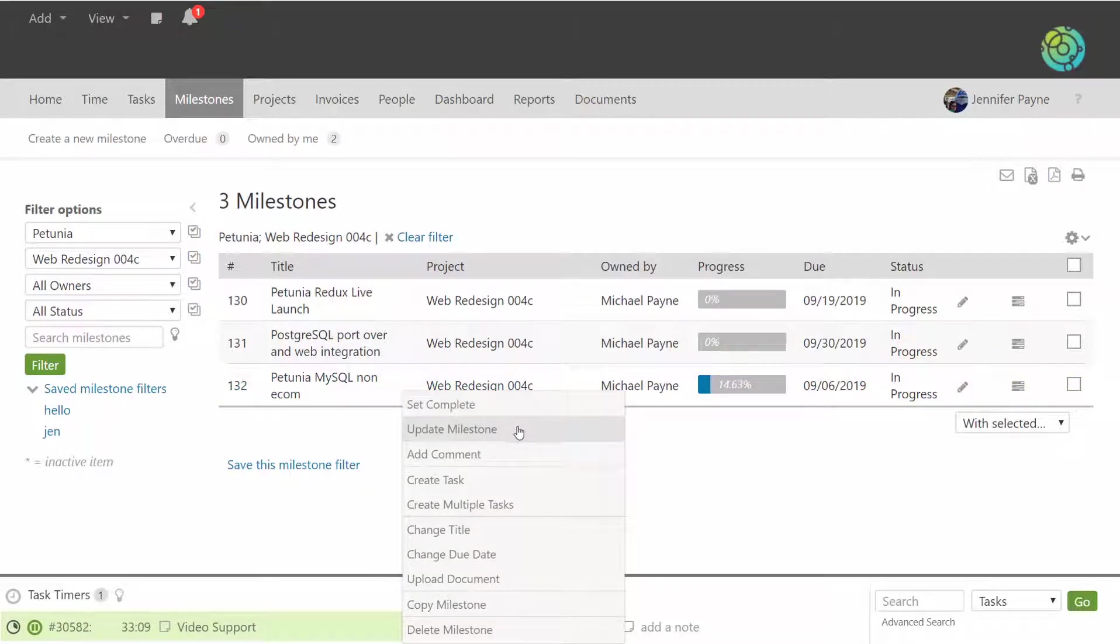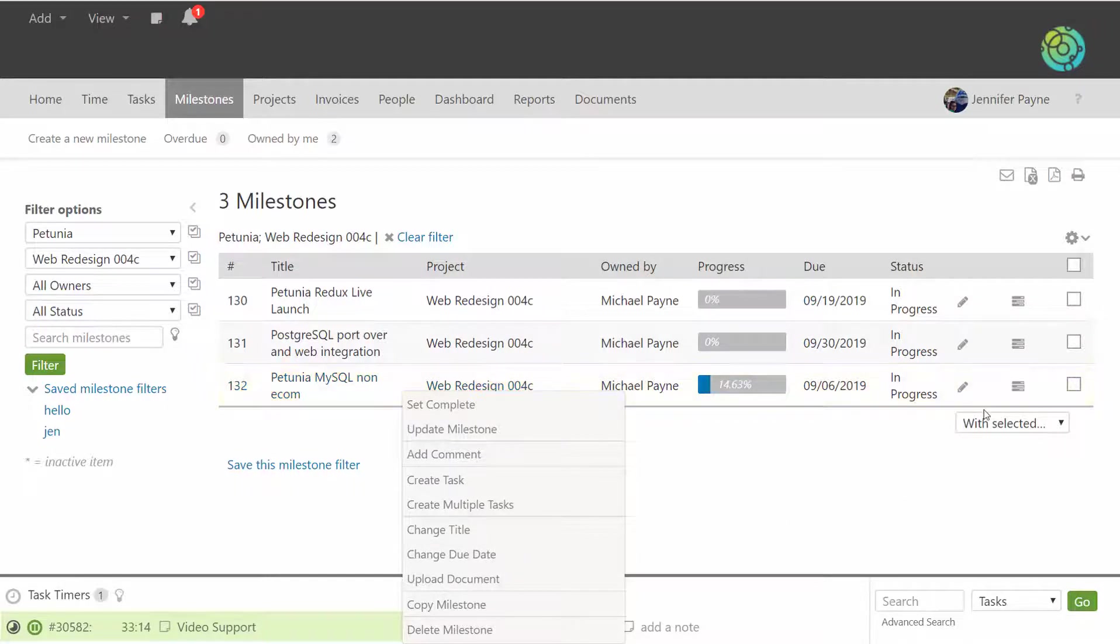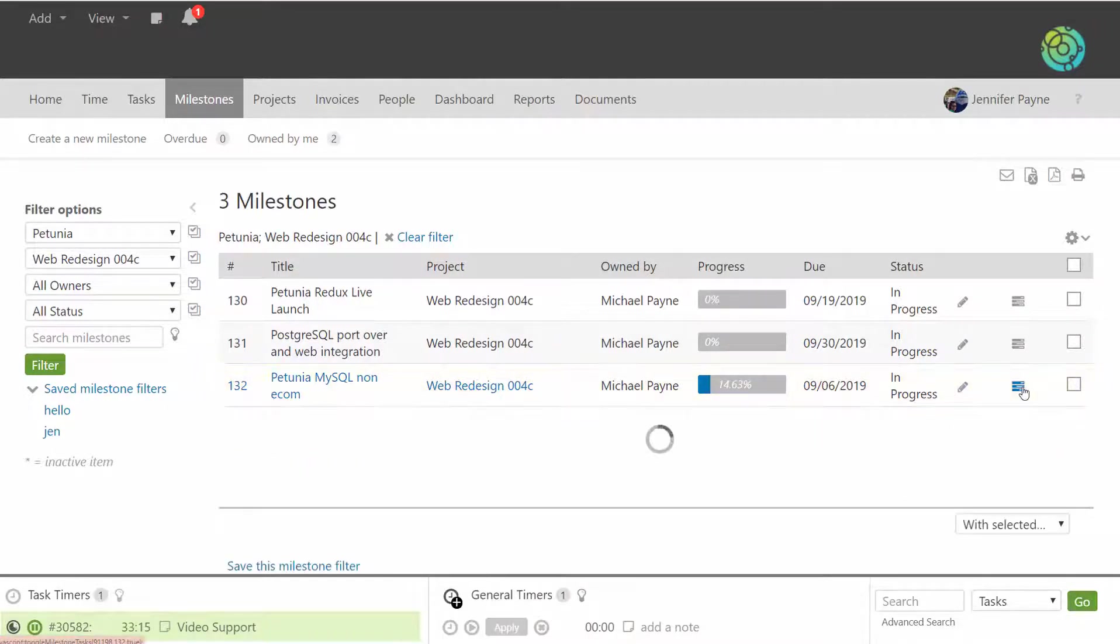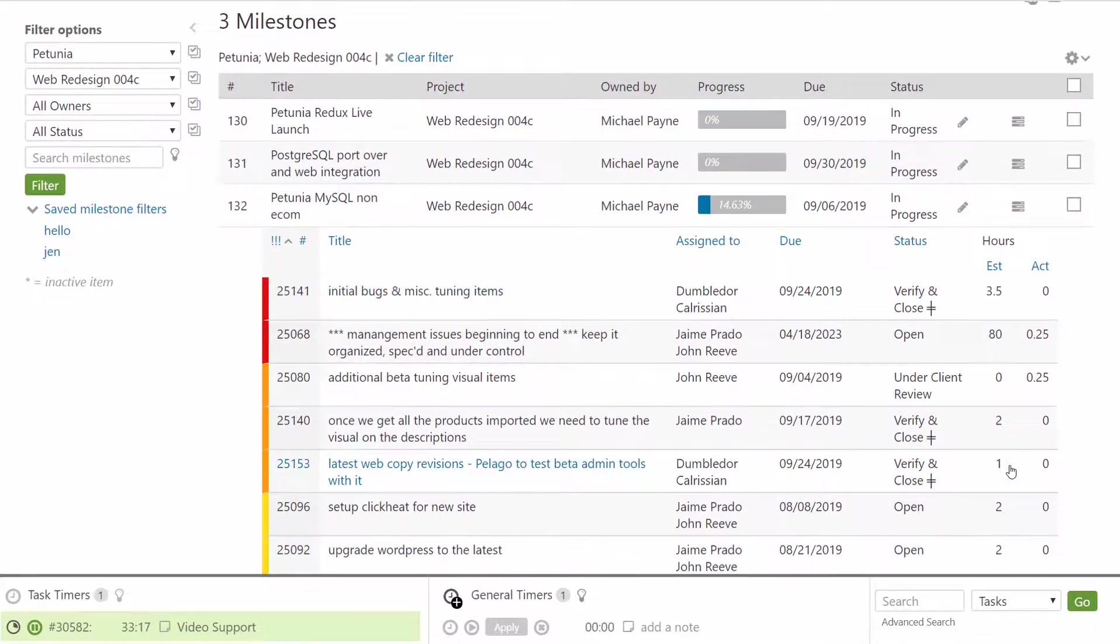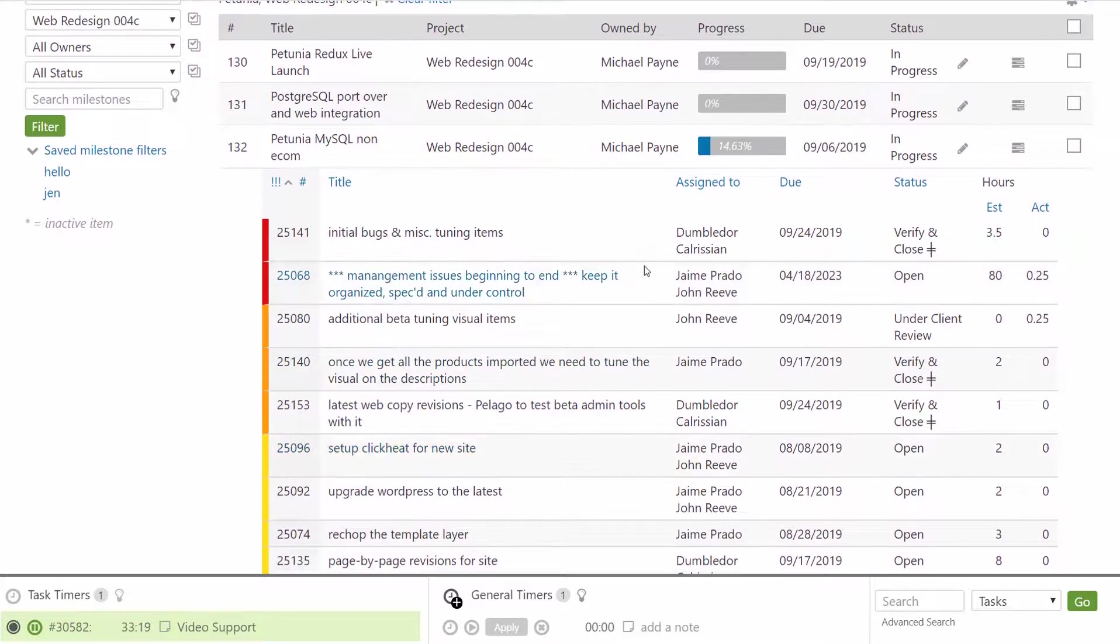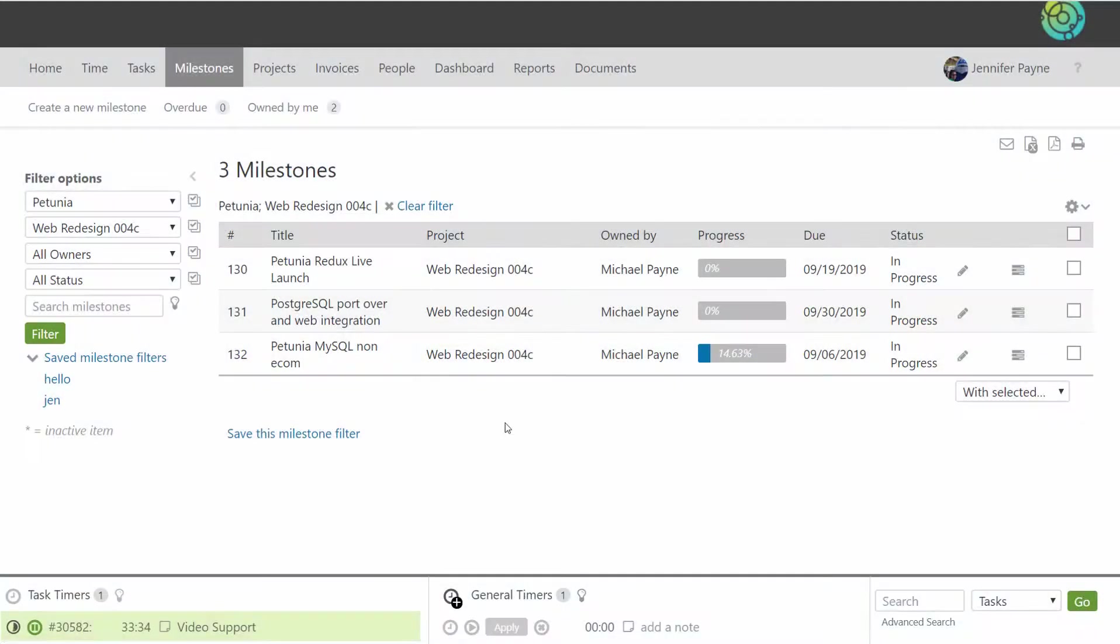All the right-click functionality is available, so if you need to quickly update the date, for example, you can do it from this page. You can also click over here and expand to see all of the tasks that are associated with the milestone. They have the right-click and hover options as well on this page.